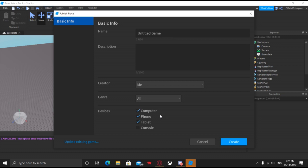Console might allow PlayStation VR to be on there, especially because they have the Move controllers as well. But for right now, only computer has VR. So if you want this to be a VR game, just make sure of that.